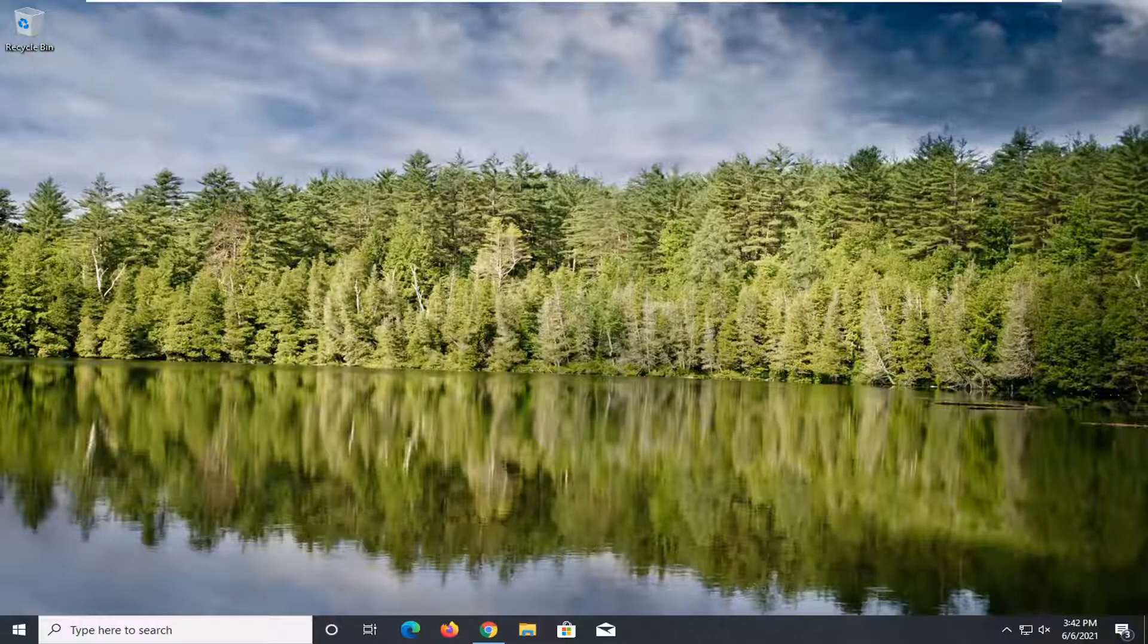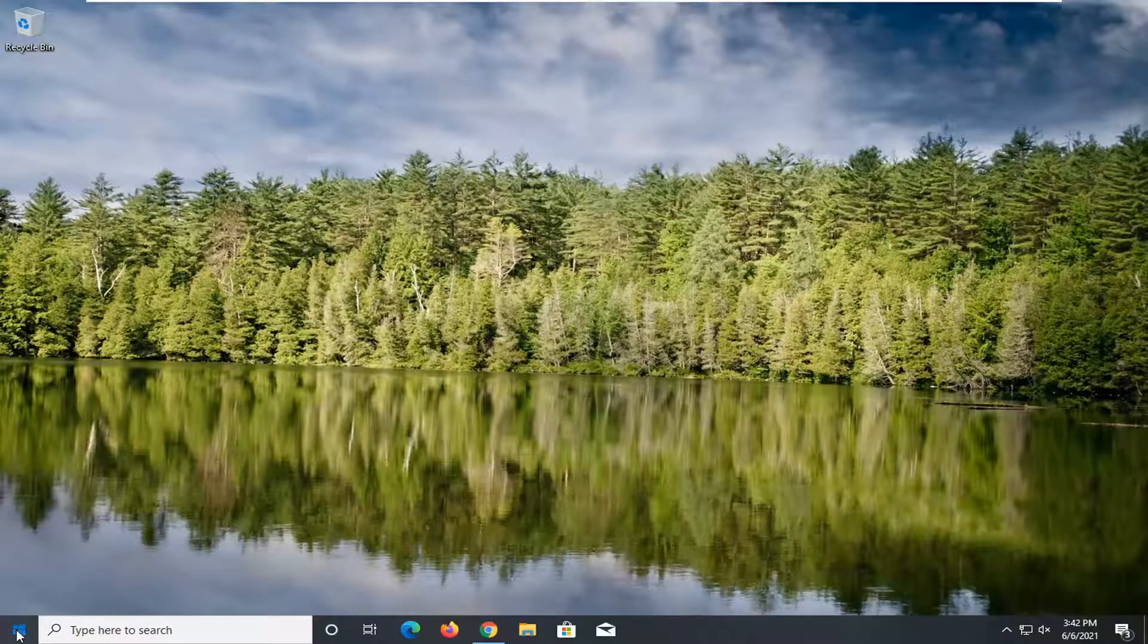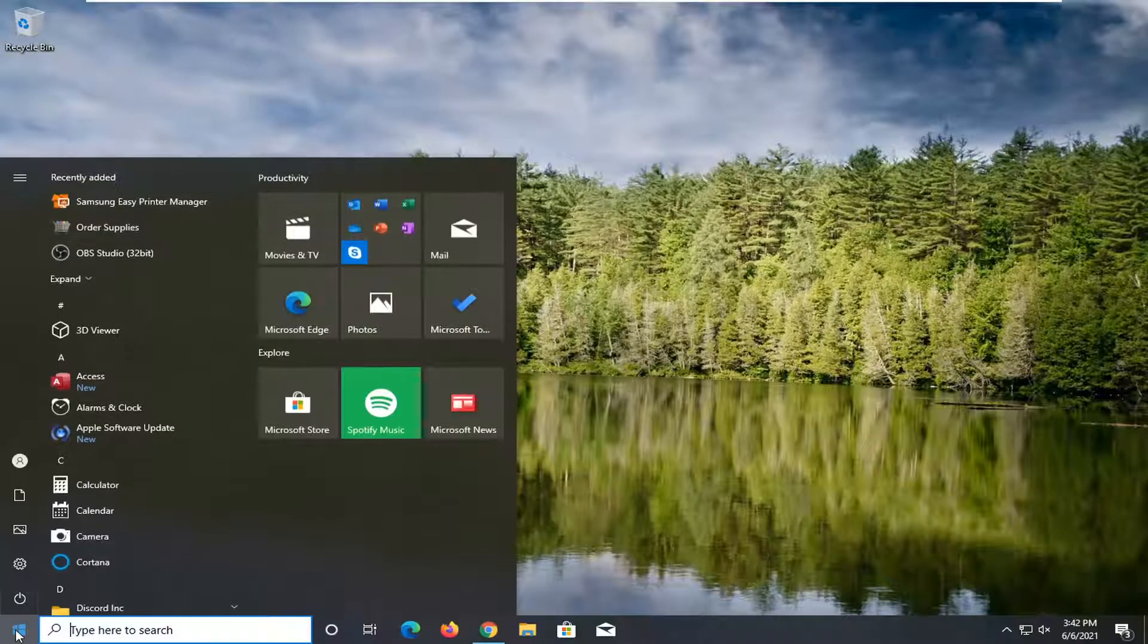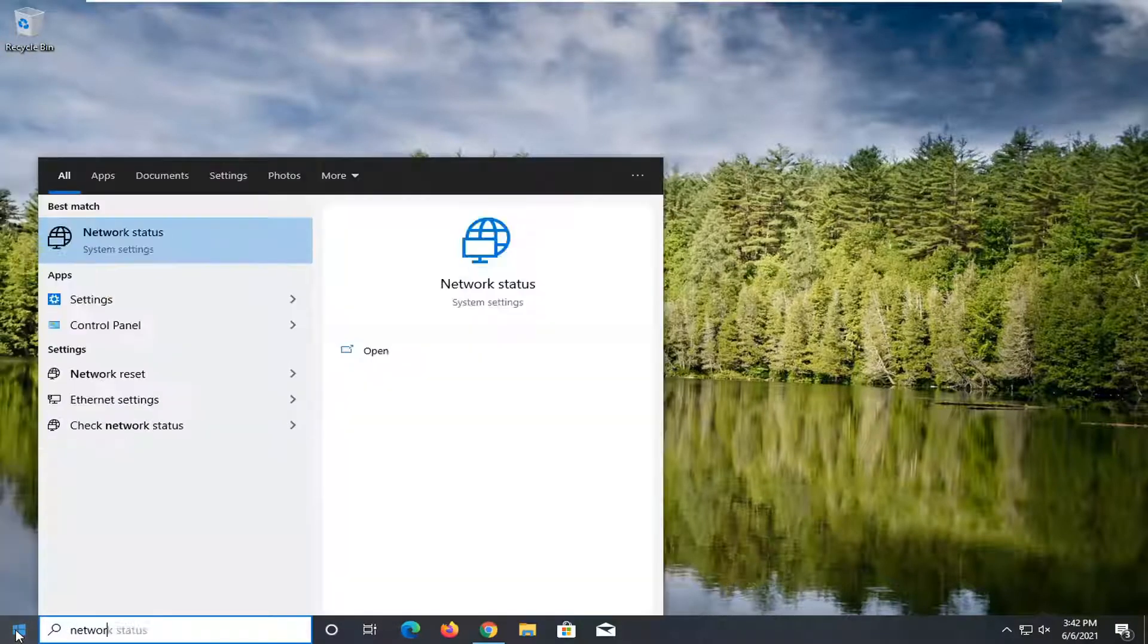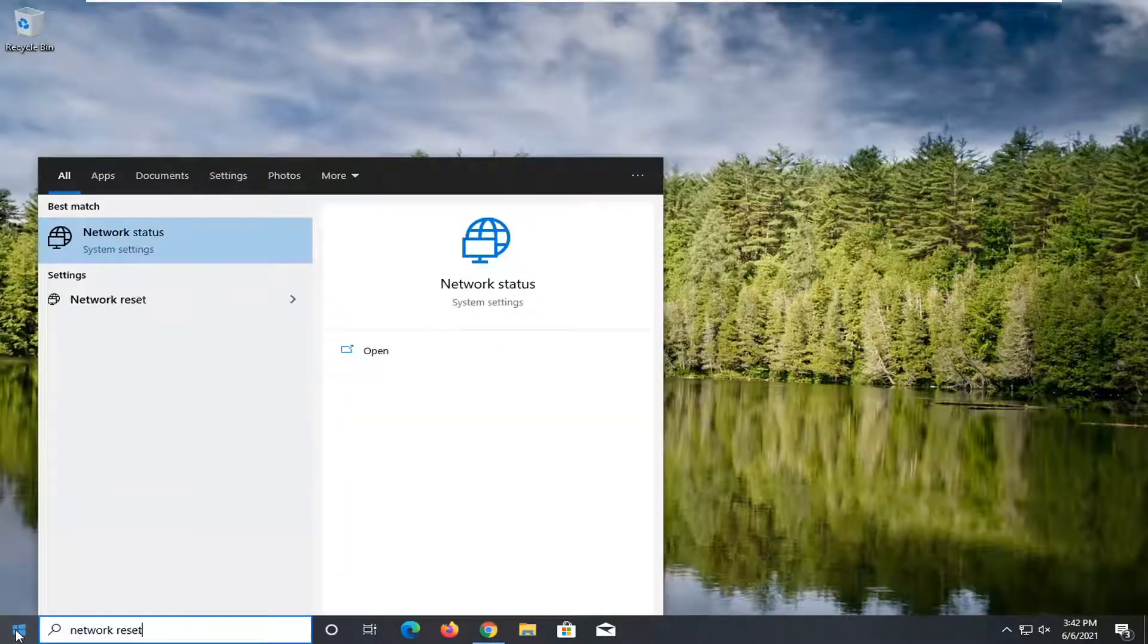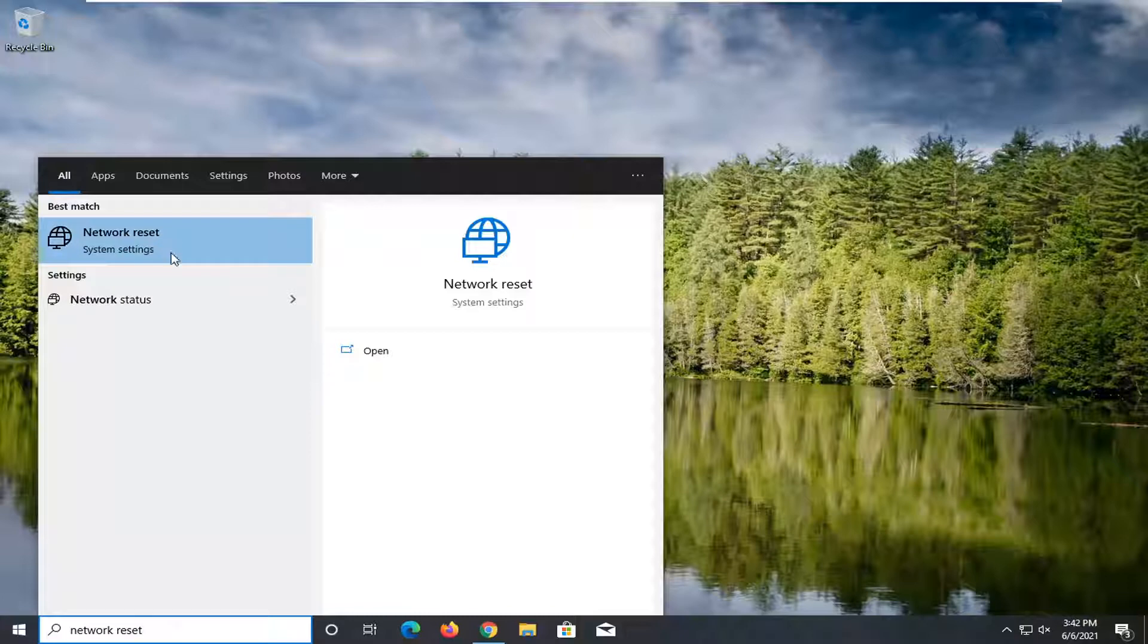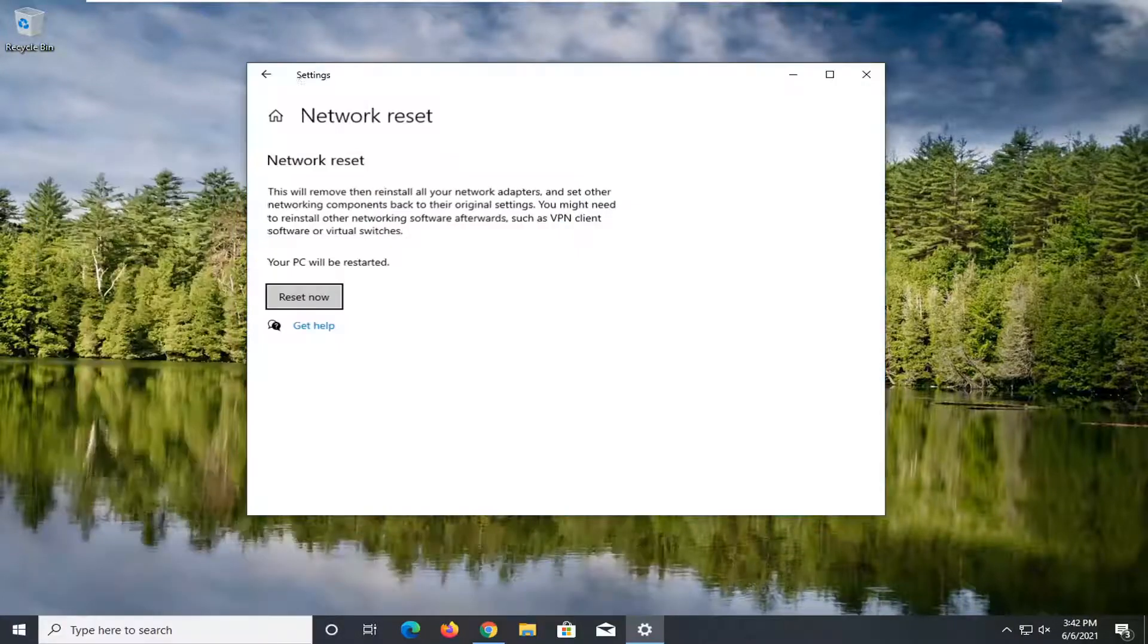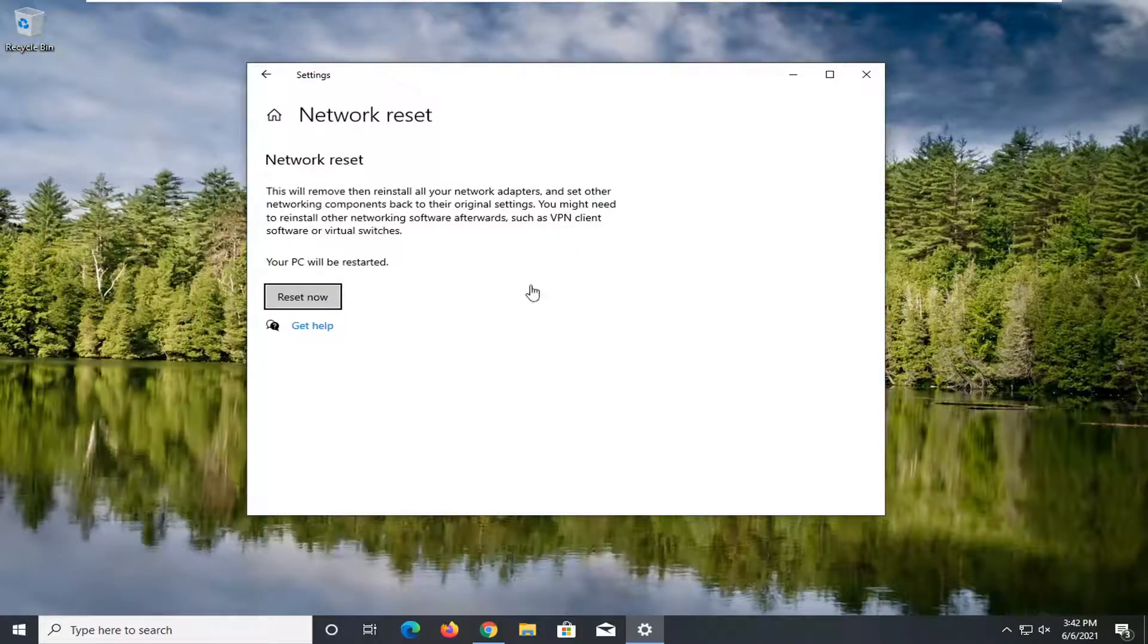So we're going to start off by opening up the start menu. Type in 'network reset'. Best result should come back with network reset. Go ahead and open that up.